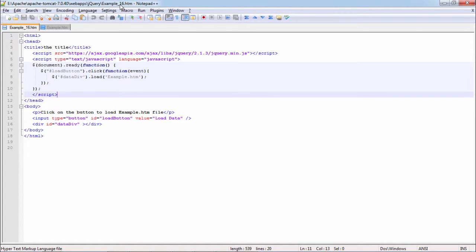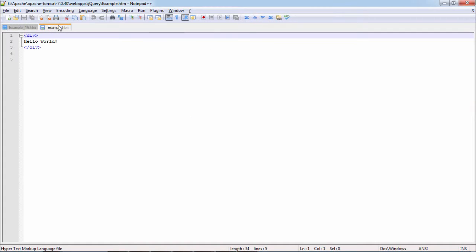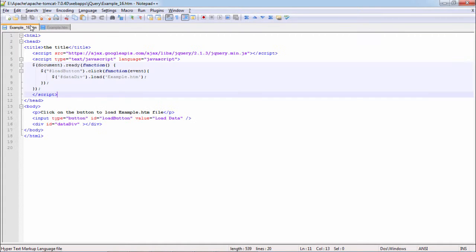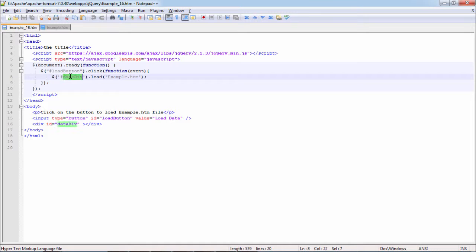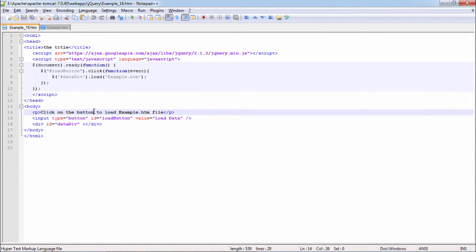Here you can see the jQuery folder is same for my HTML file example_16 and example.htm. So my URL is local and relative, it's example.htm. I am loading example.htm contents in data div. Let's see the output in the browser.